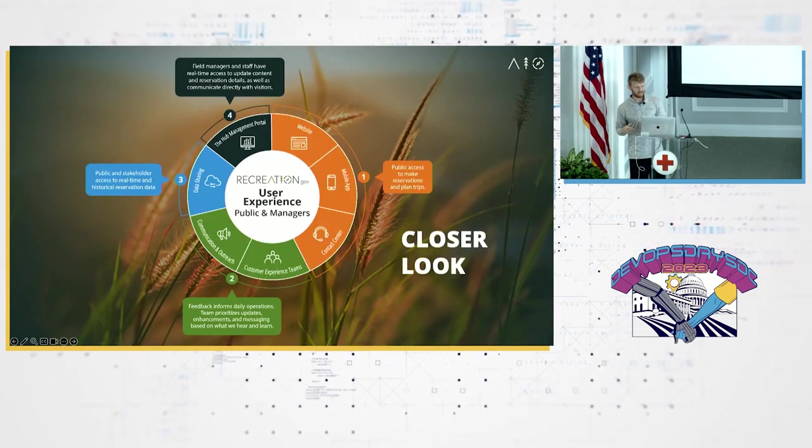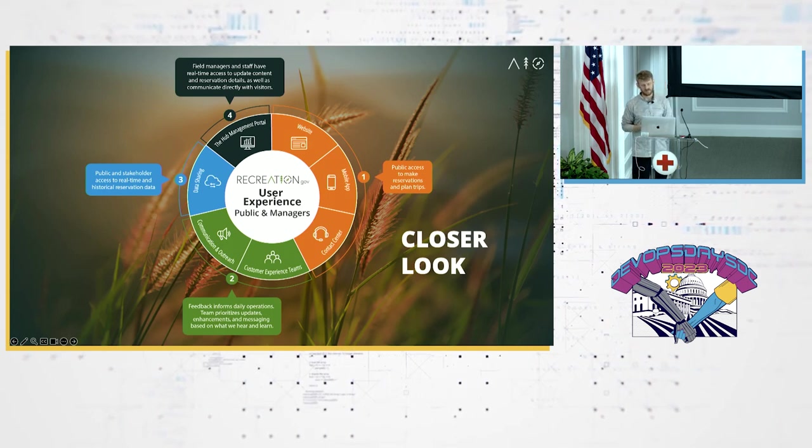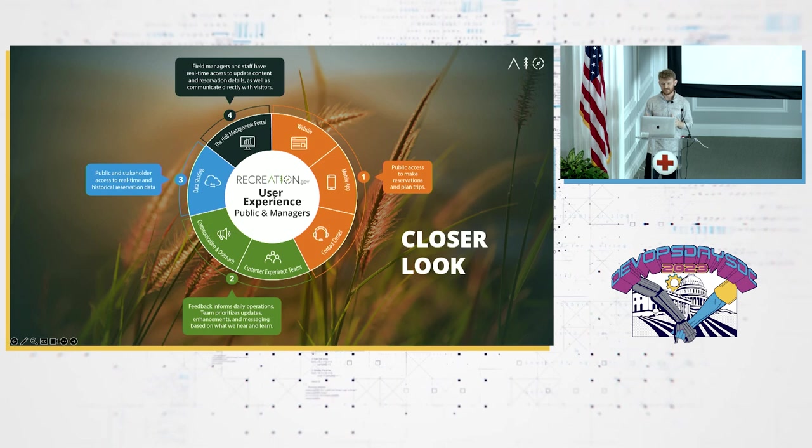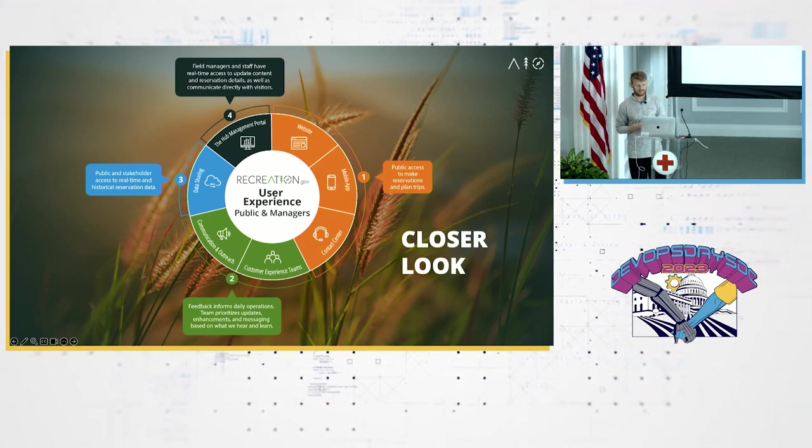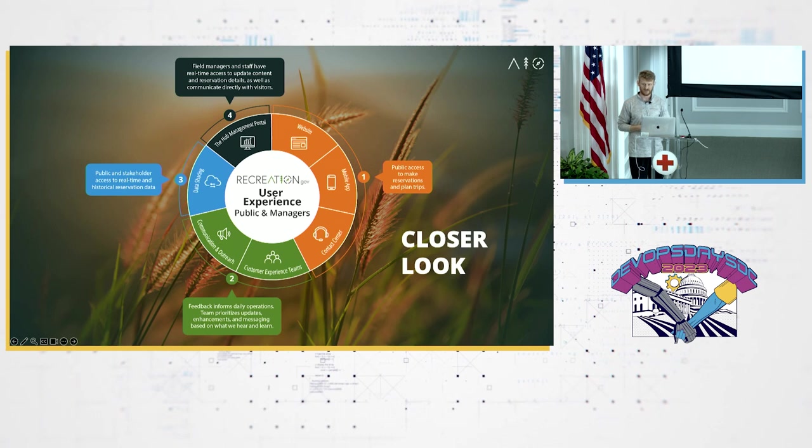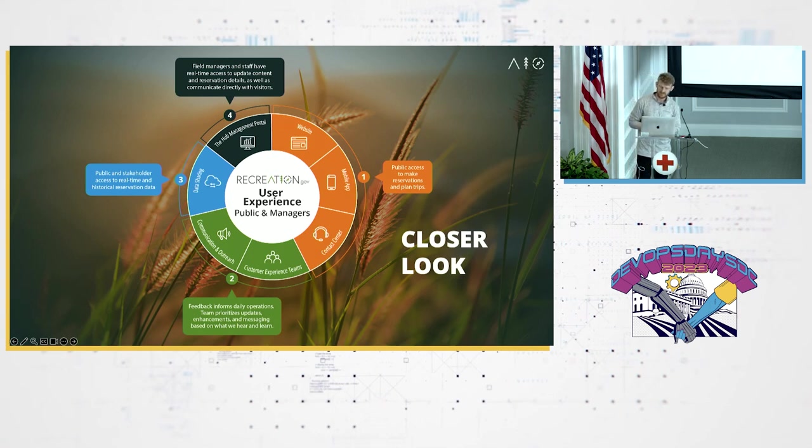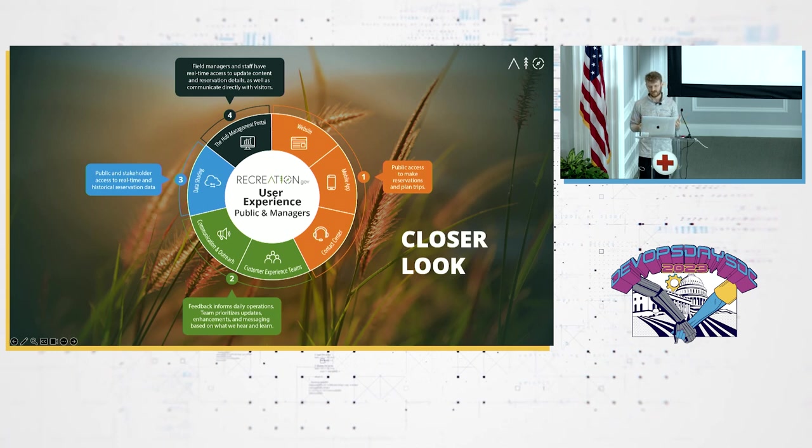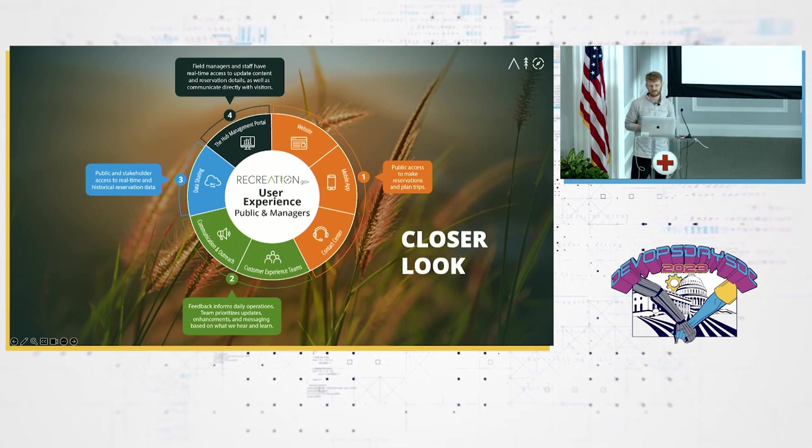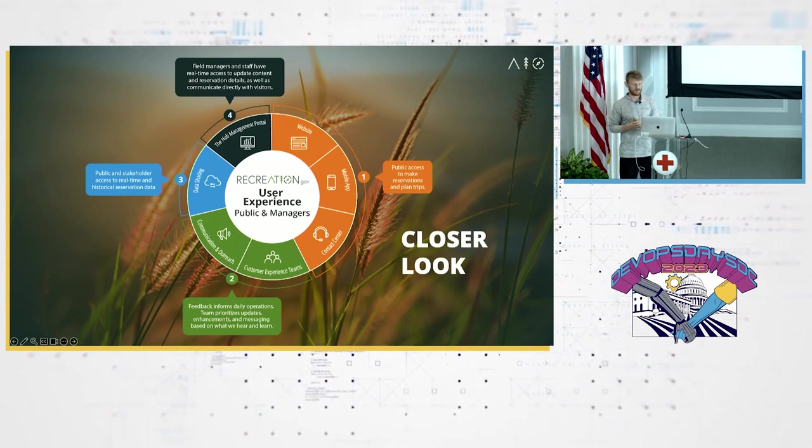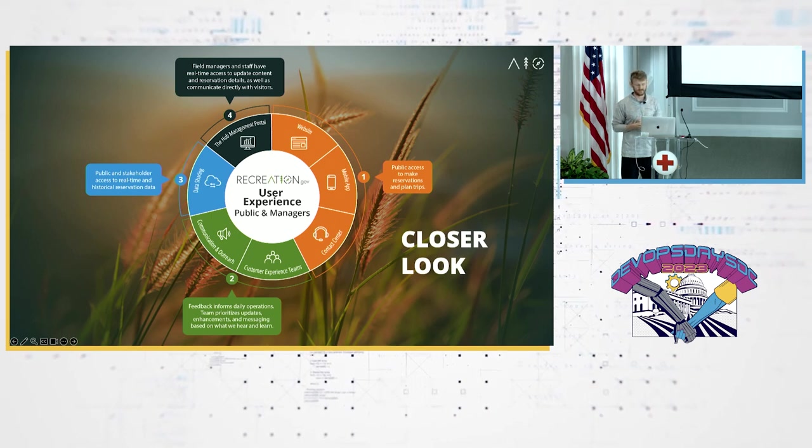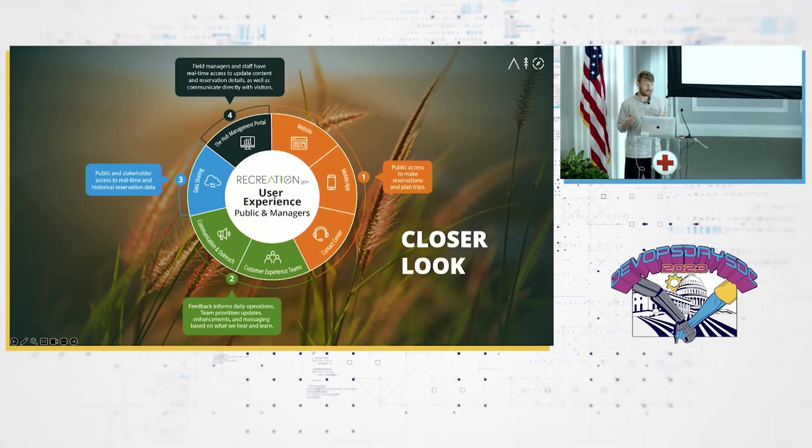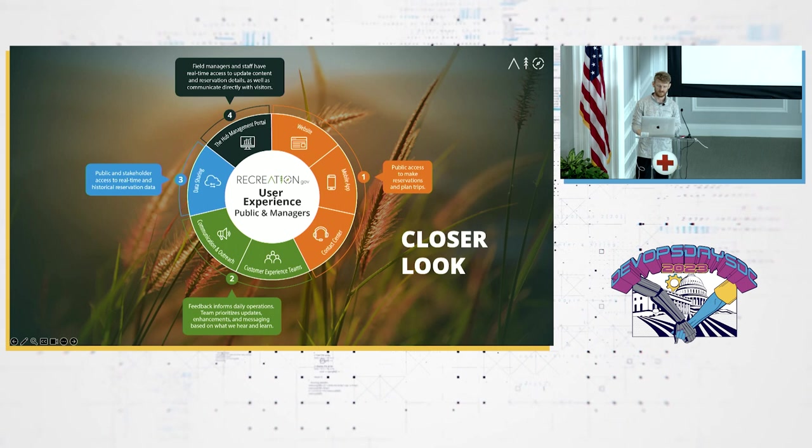If we zoom in a little bit, the program is actually pretty broad. We do the website and we have mobile apps for both the field and the visitors. Definitely encourage everyone to download the mobile app if you are interested in doing any of these recreational activities. We also provide a call center if you need any extra help. We support any communications or outreach that any of the agency partners want to do. And we provide an open data sharing platform as well. If you are interested in that data, you can go to ridb.recreation.gov and there's APIs there to get all that.